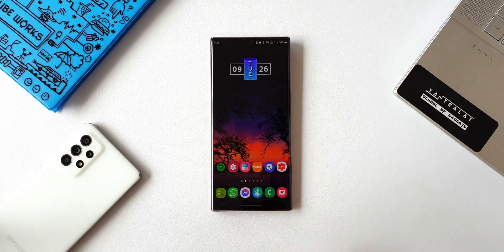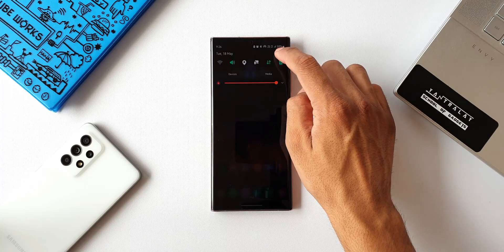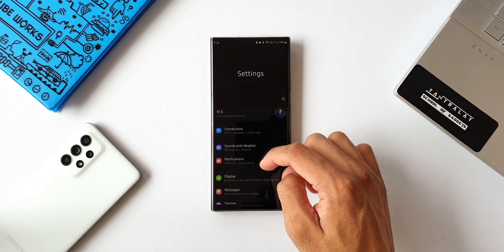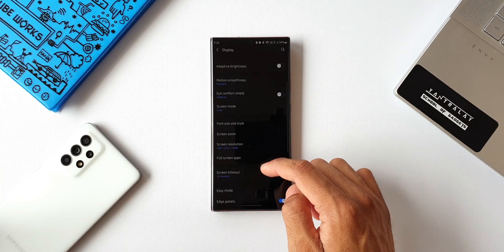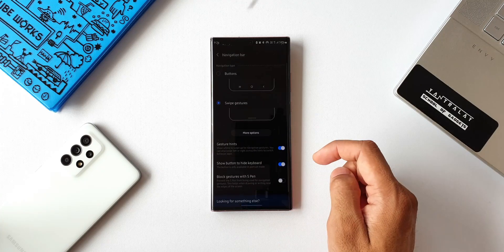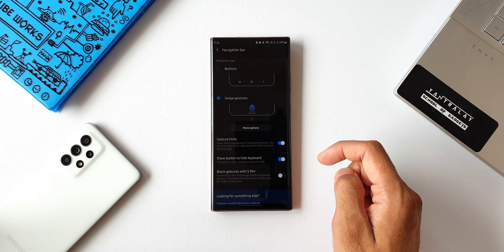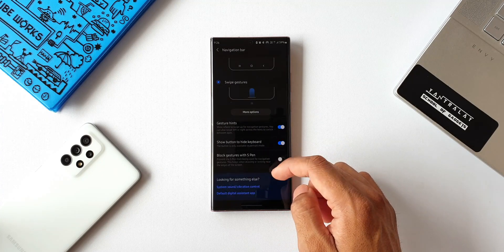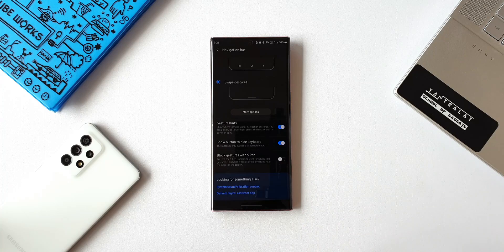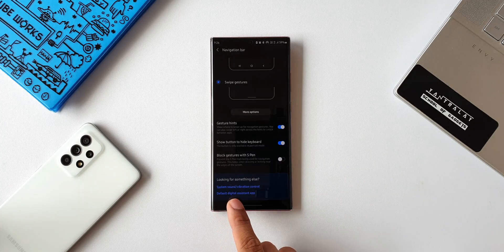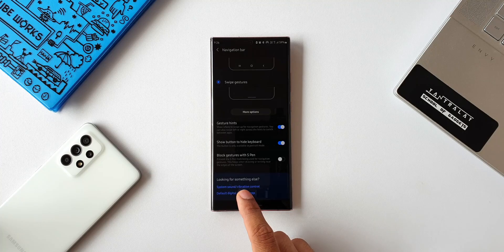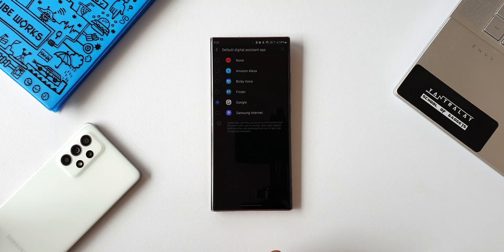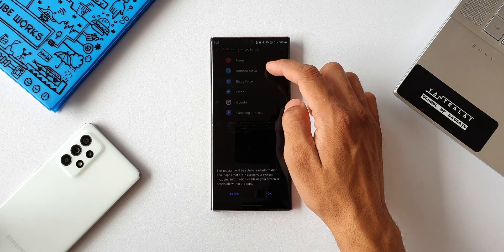All you need to do is go to Settings, tap on Display, then tap on Navigation Bar. Scroll down to the extreme bottom and you will be able to see an option called Default Digital Assistant. Just tap on that.